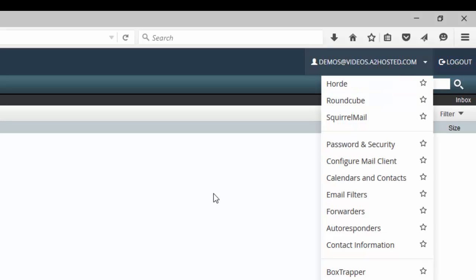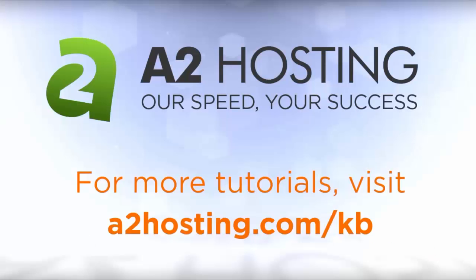And that's how to access your email using the webmail interface. For more tutorials, visit a2hosting.com/kb. Thank you, I'll see you next time.